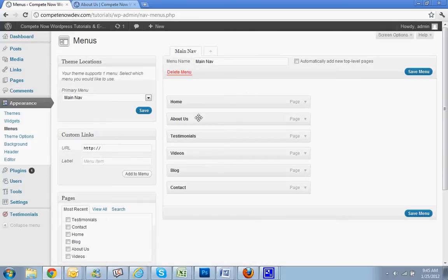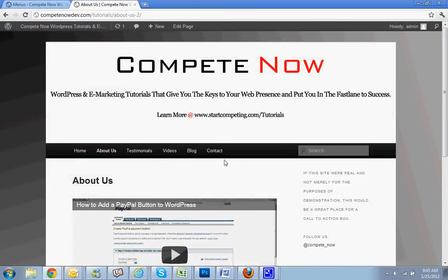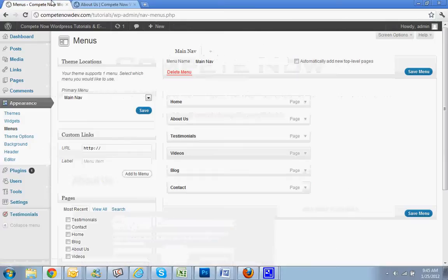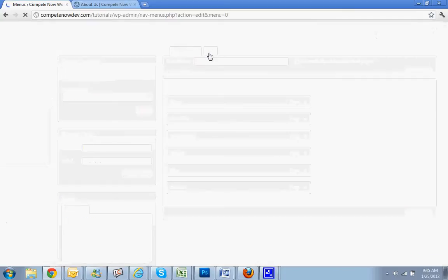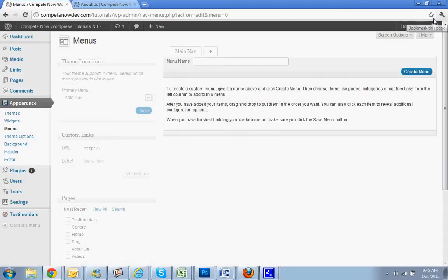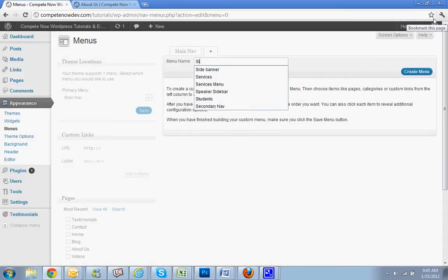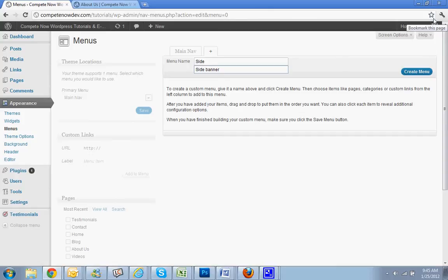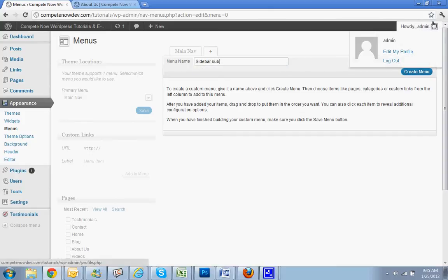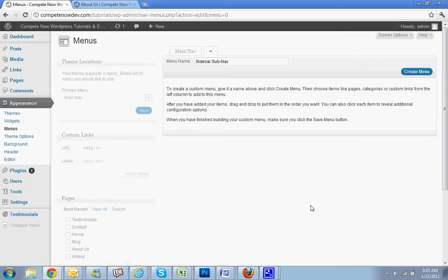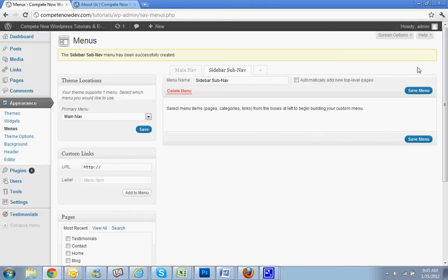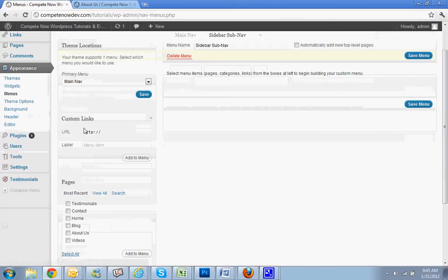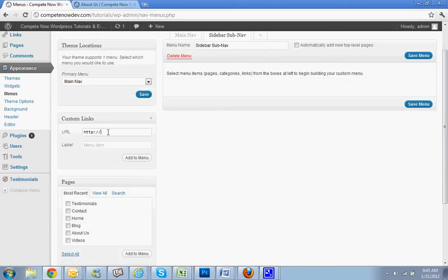Alright, here's my main navigation that's already here. Now I want to create a new menu, so go up and hit this little plus sign. We'll say sidebar sub nav. Create menu. Alright, and that's it. Now you're going to go to the left, you can actually put custom links in here too if you need to.